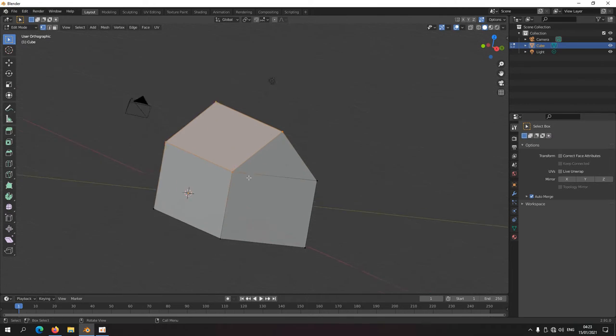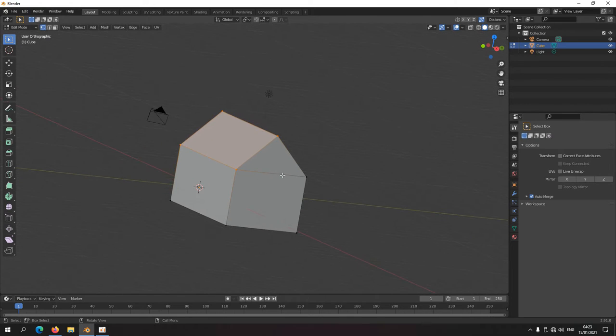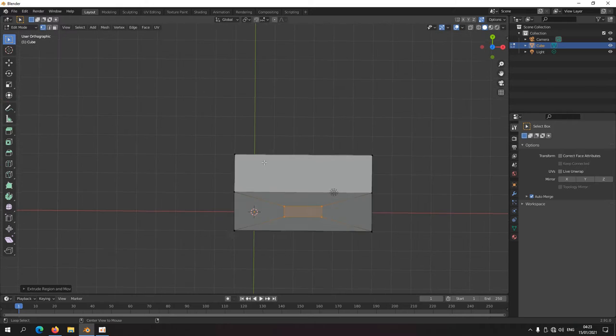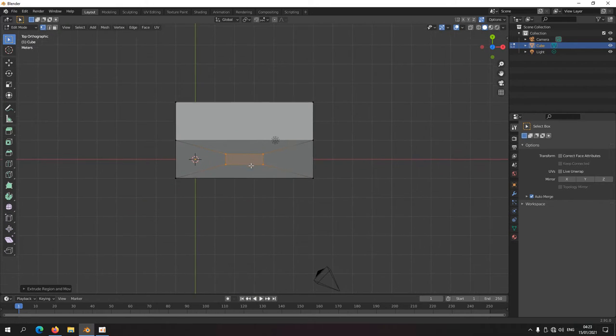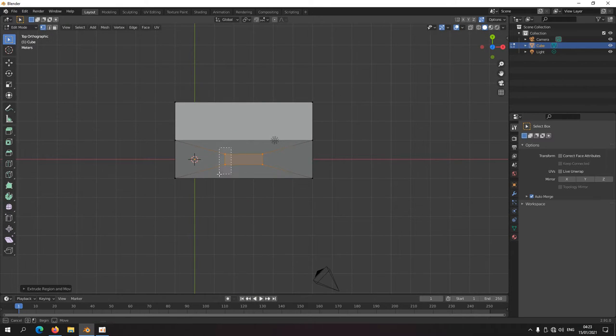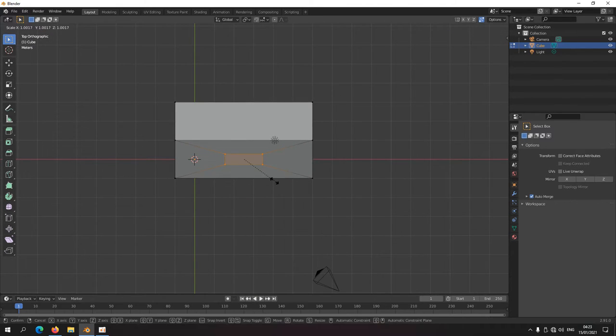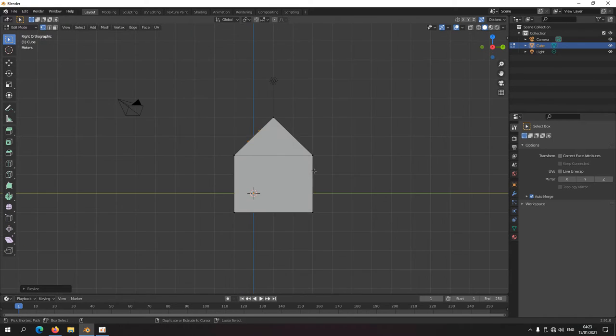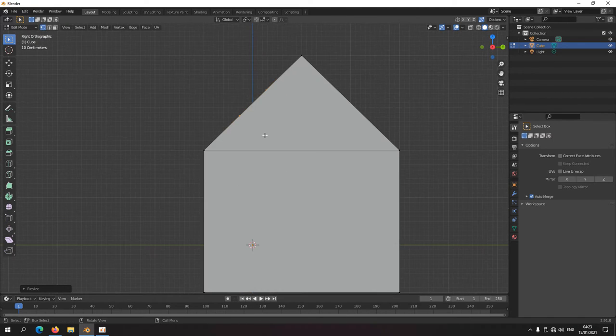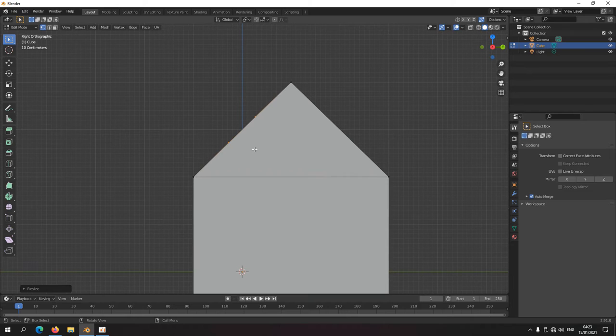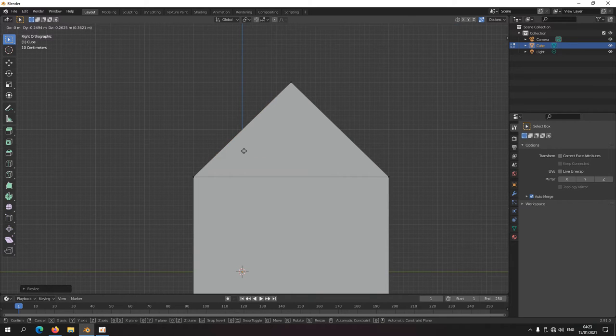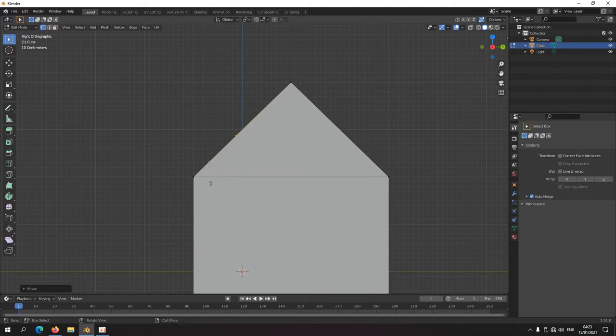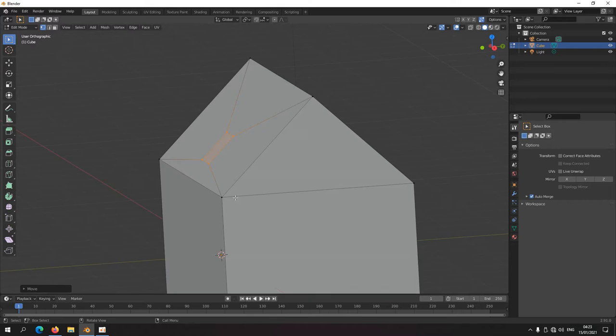Select these for instance, extrude, scale, top view, scale, sort of like this. G, let's put it here, extrude.